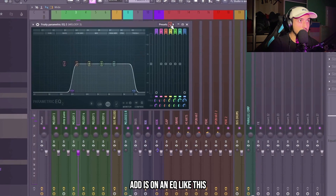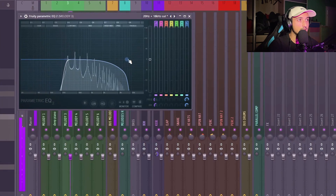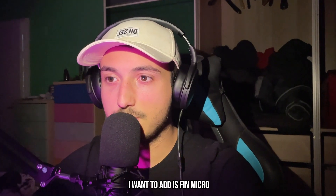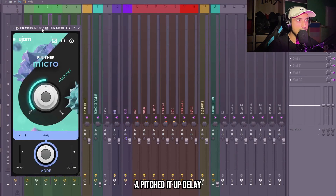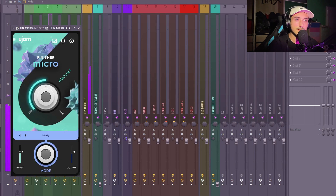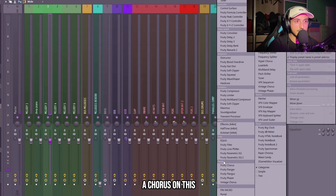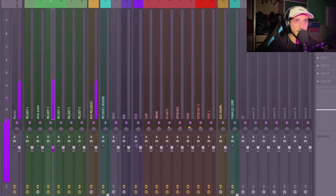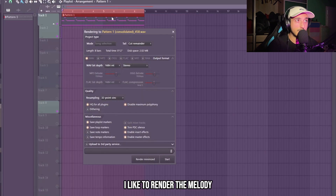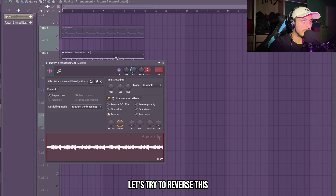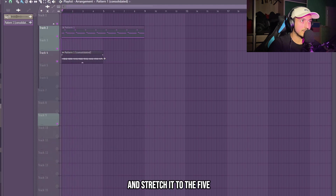The first thing I'm going to add is an EQ. The next thing I want to add is FinMicro — it's a free plugin that adds a pitched-up delay. But before FinMicro I want to add a chorus. When you add FinMicro I like to render the melody, and now we can try to flip it — let's try to reverse this and speed it up, stretching it to bar 5.